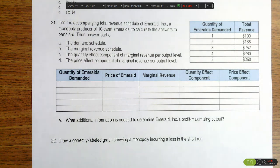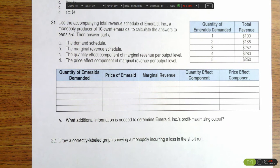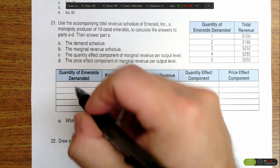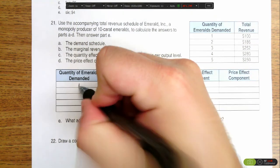This question is asking us to determine the demand schedule, the marginal revenue schedule, and the quantity effect and the price effect on marginal revenue for each of these outputs. First off, we'll start with the demand schedule.